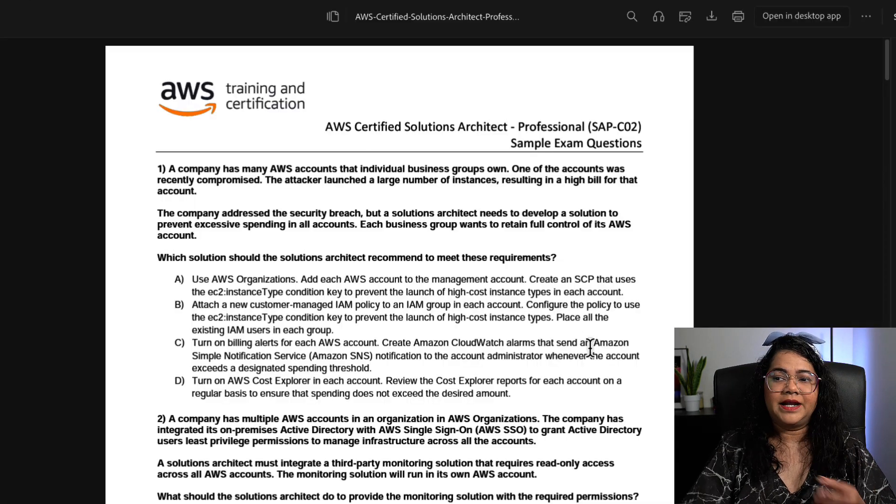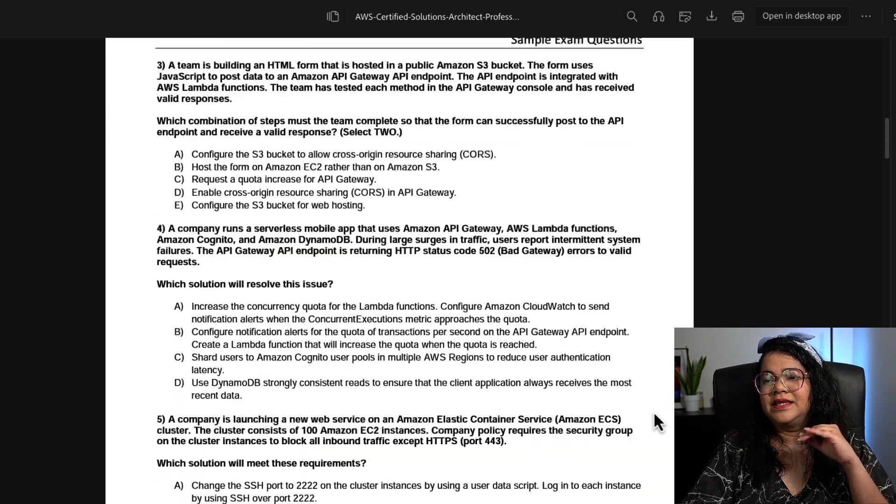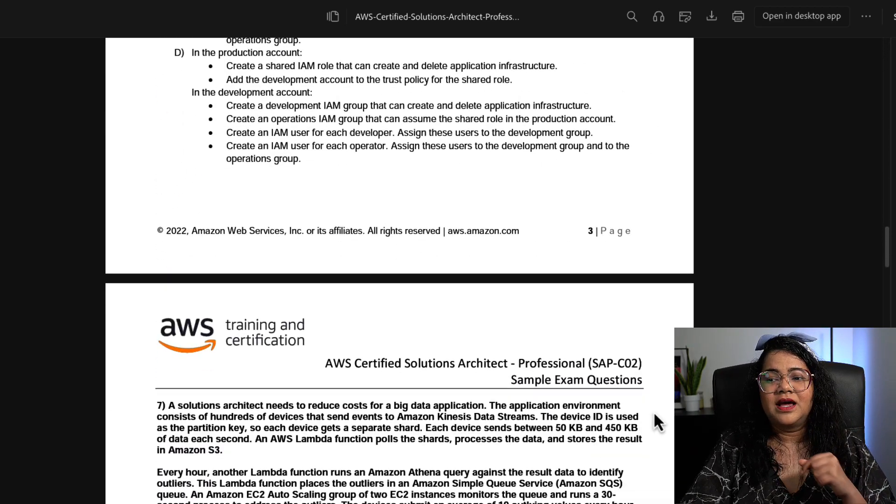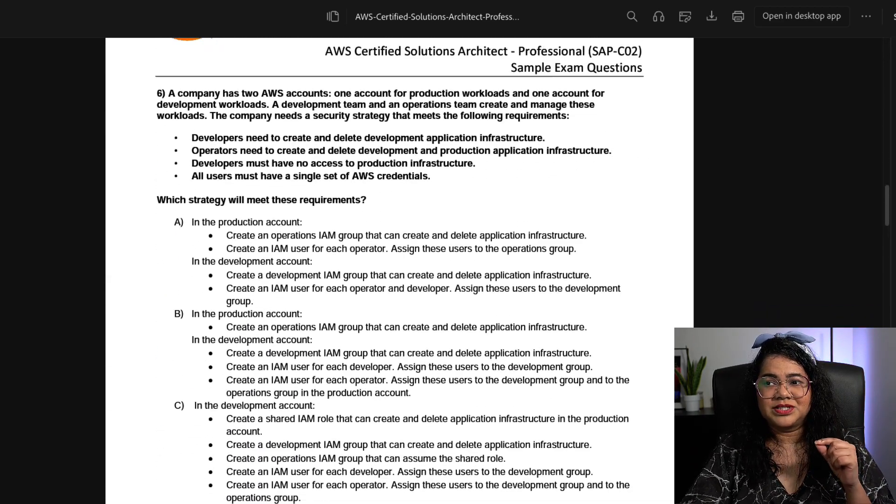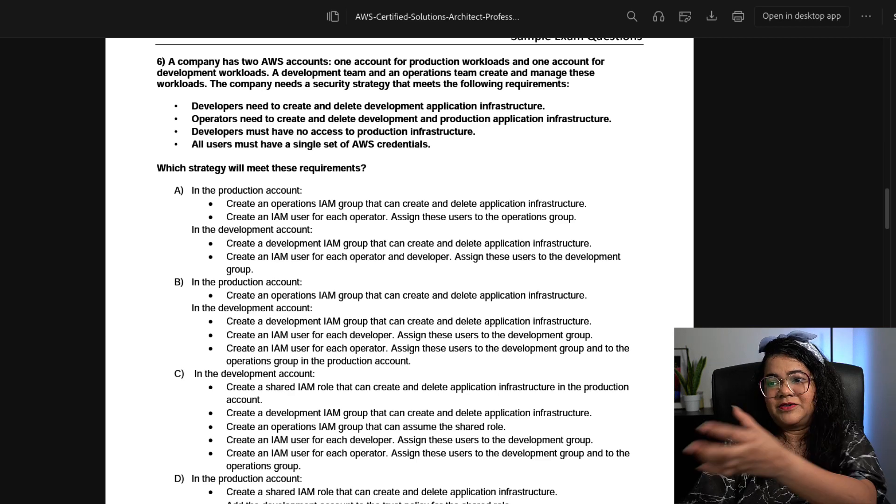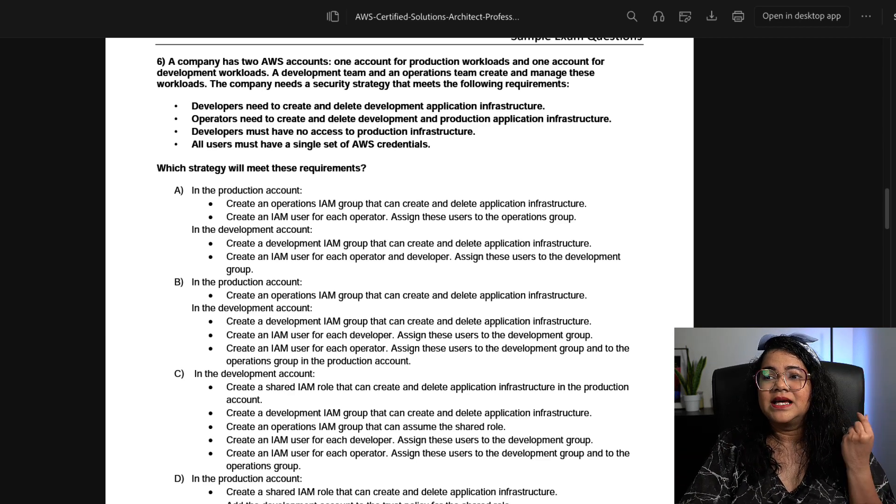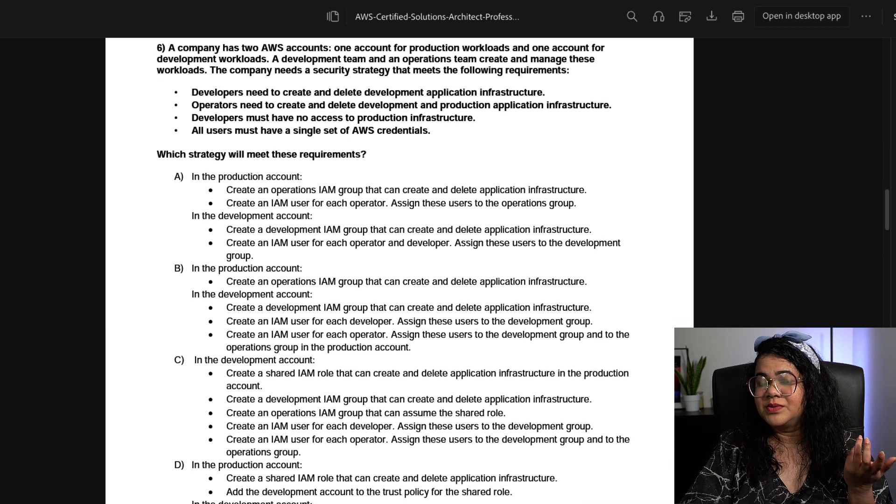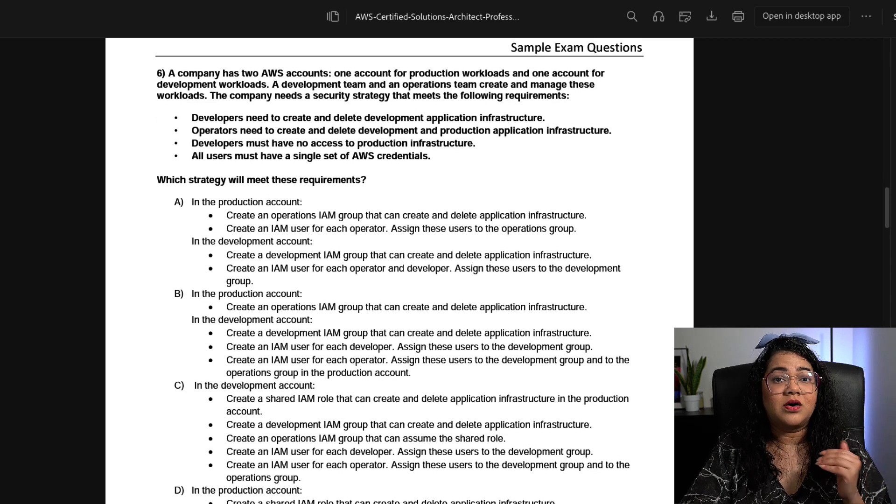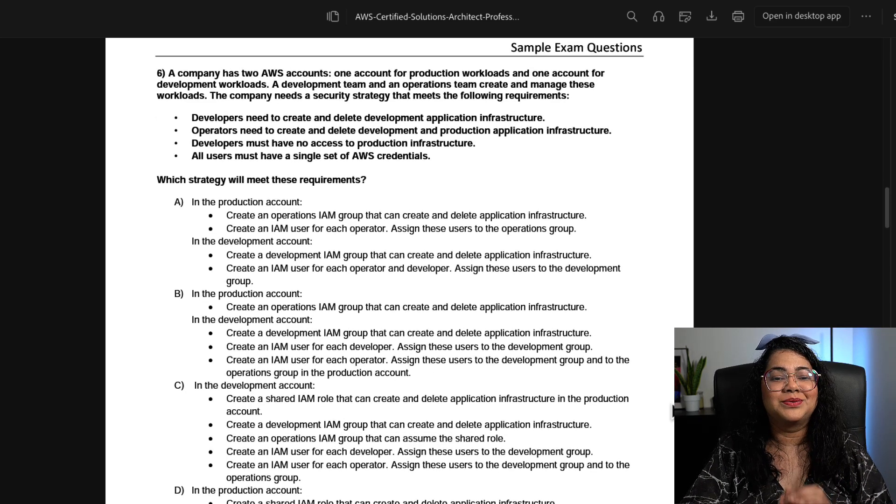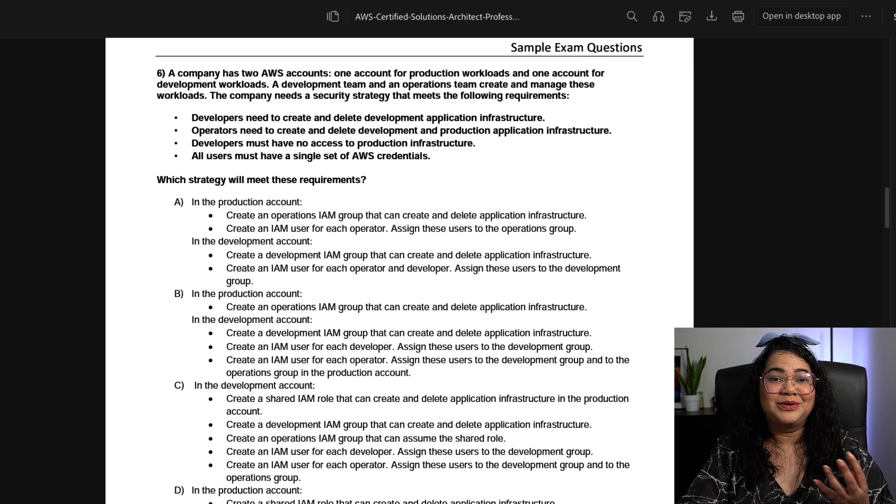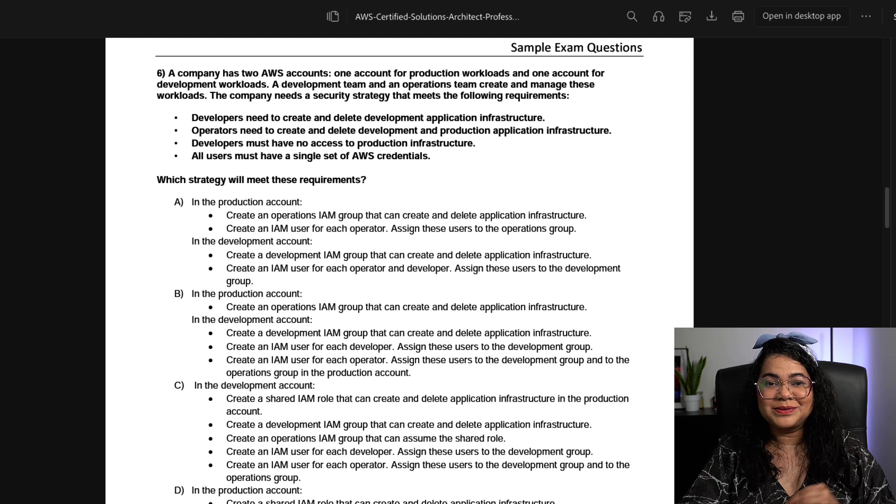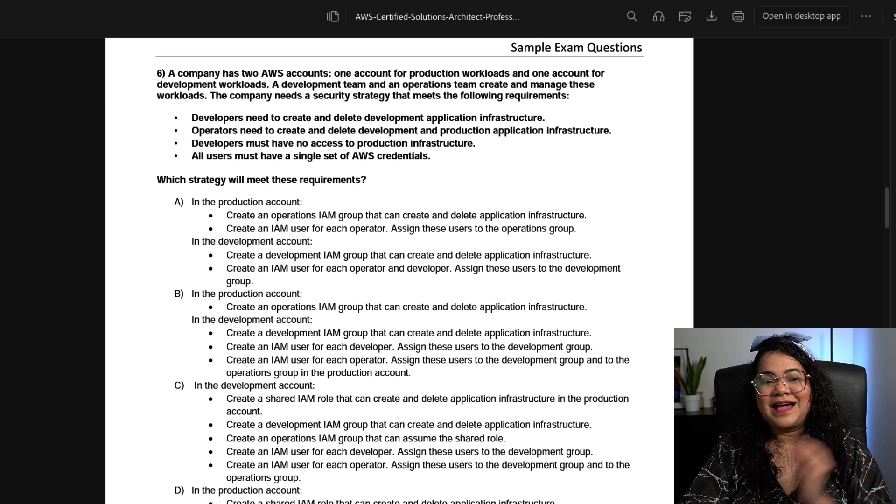Trust me, the exam questions are going to be long. For example, this question number six—the actual exam question could be this long. This is going to take you some time to actually read through the questions, think about the answers, and go through them. That is why you should prepare yourself before you actually attempt the exam.